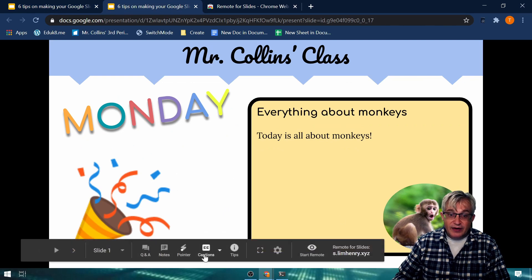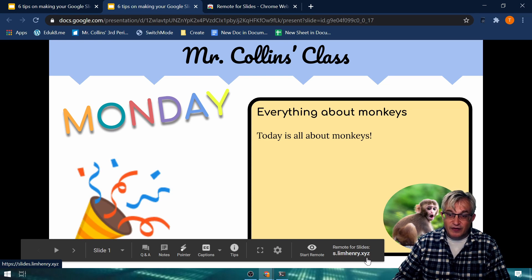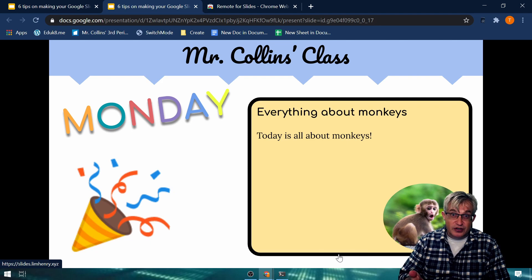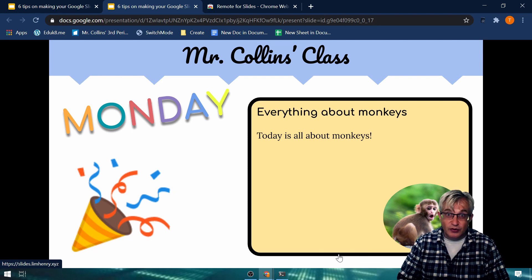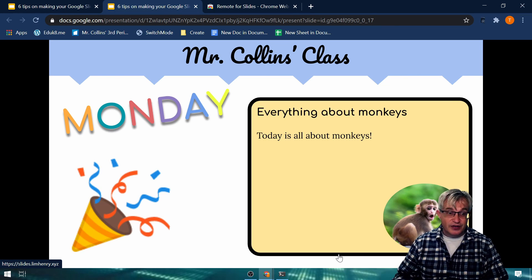Down in the bar we have some new items — Start Remote — and then this address: s.limhenry.xyz. To remember it, slimhenry.xyz is the address you put into your device. I'm going to demonstrate with a graphic of an iPhone, but you can use any device — Android or anything that can pull up a website.